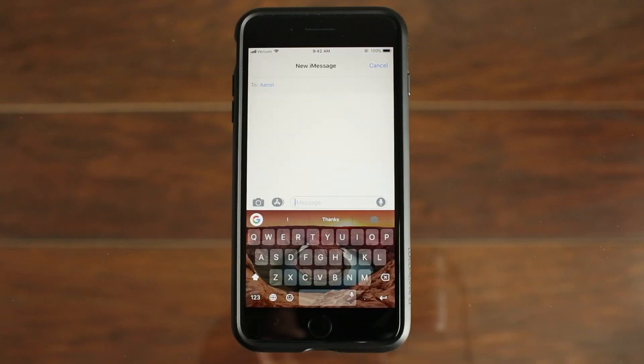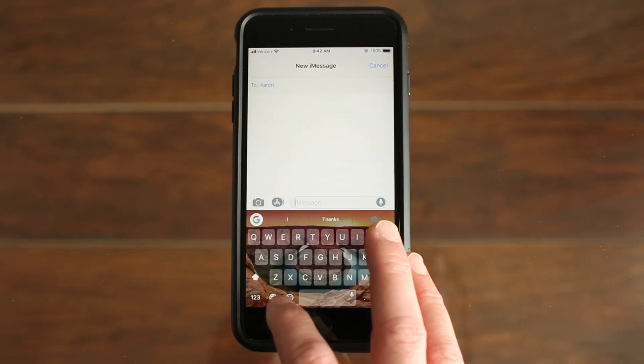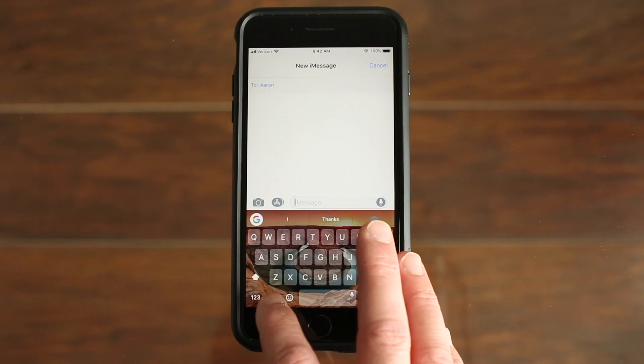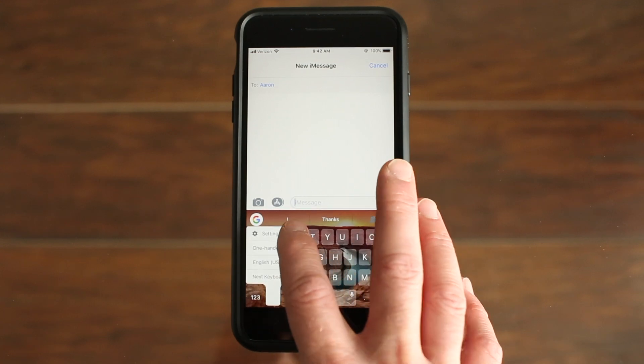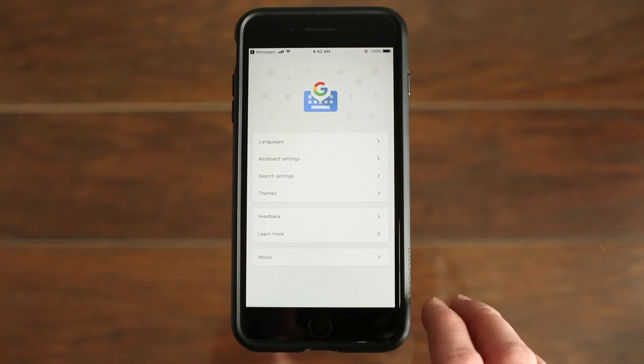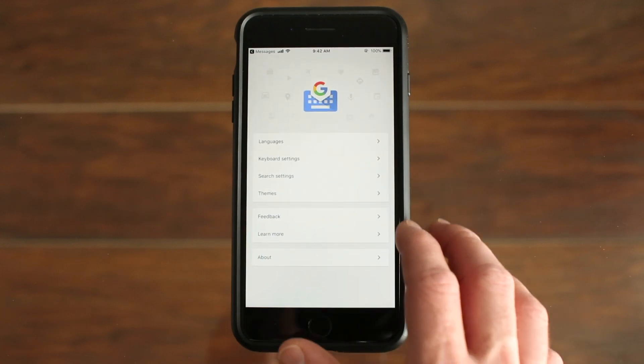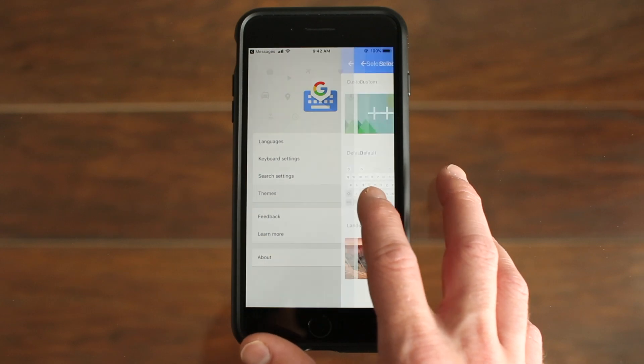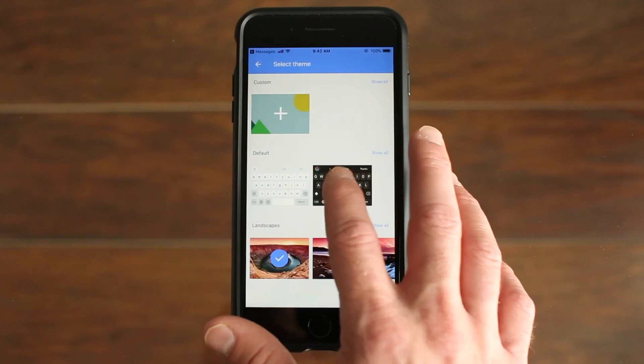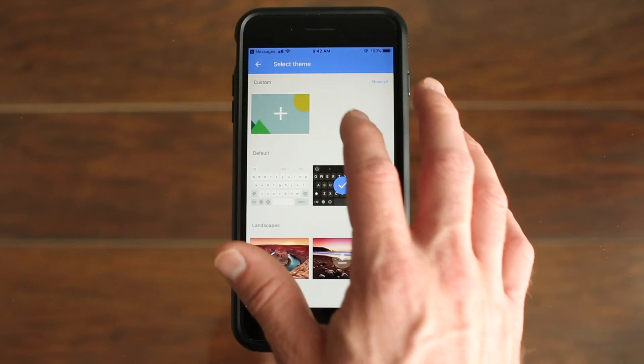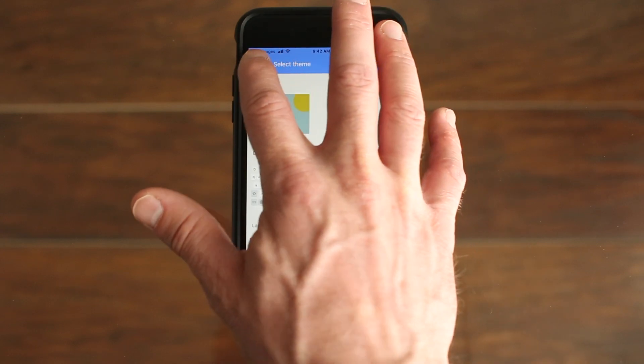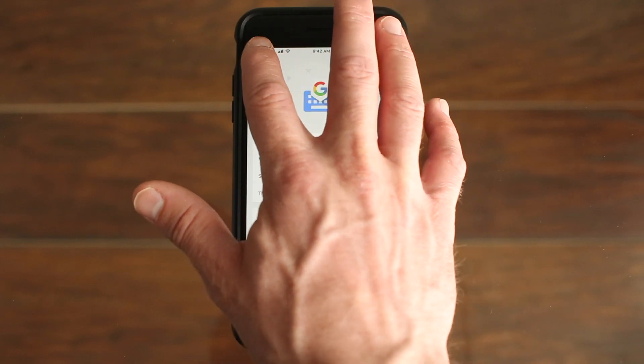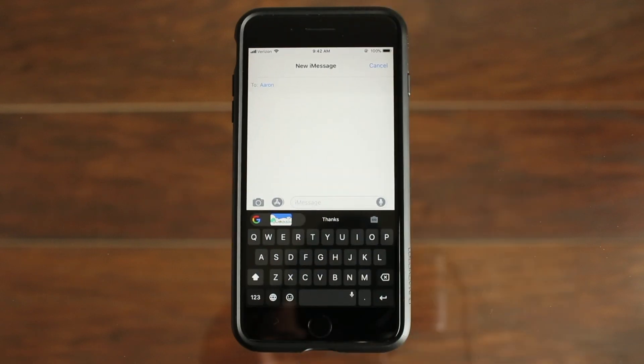And I'm going to select one from here just to show you guys what it looks like. So here's one of the landscape backgrounds. It's a little too busy for me, so I'm just going to change it back to one of the default keyboards. And I like using just the black one.